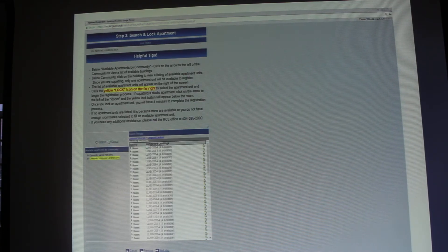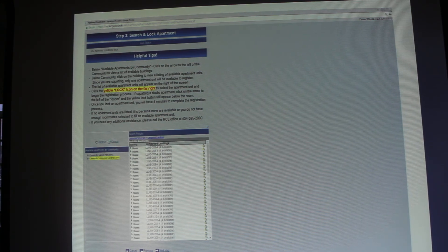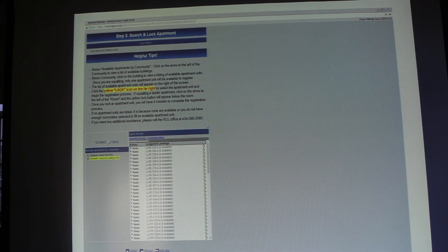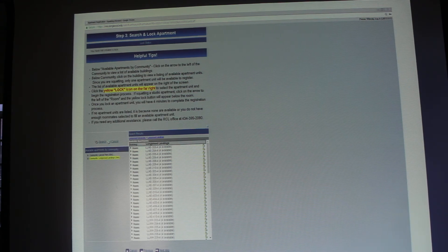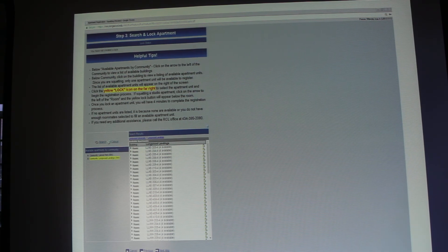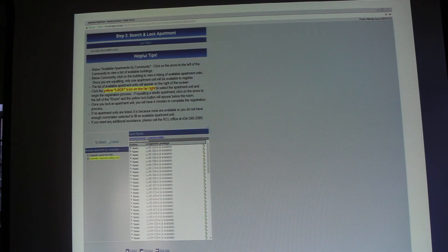Once you click next step you'll be brought to the next screen. On the left-hand side you'll see different communities listed that have available apartments. Click on the community you want to search for an apartment unit in. On the right-hand side, all available apartment units will populate and you will see a yellow lock icon to the far right of the screen. Once you find the apartment you wish to sign up for, click on that lock icon to lock that unit for a period of time so you can complete the registration process.